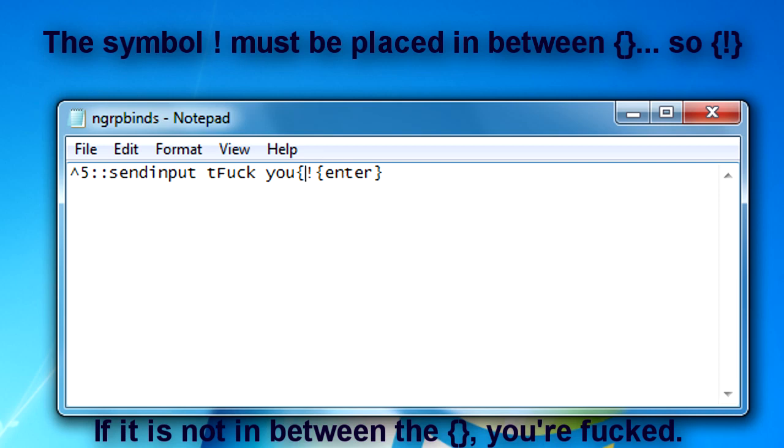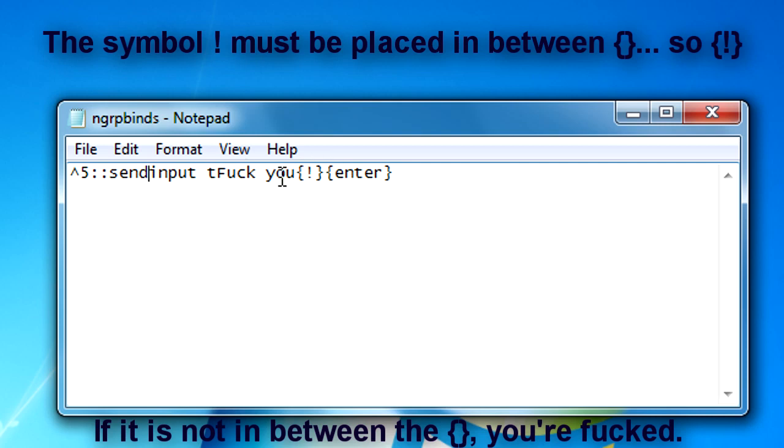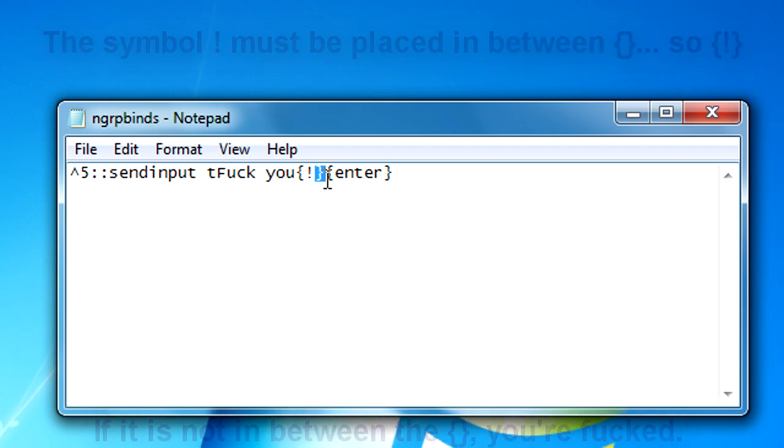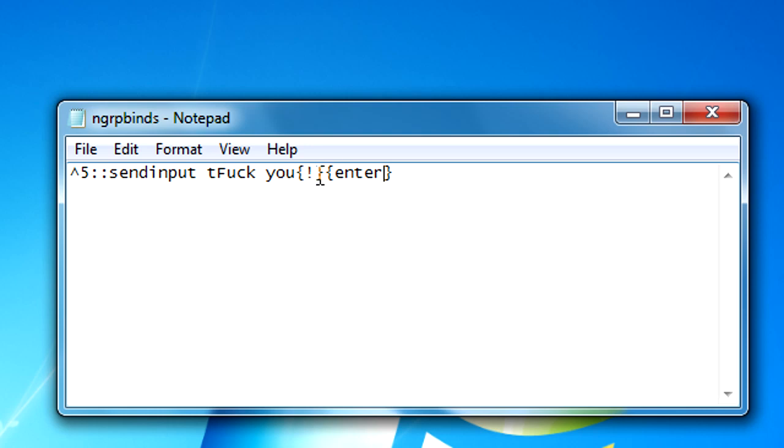This symbol right here, that's an exclamation mark, it is a recognizer for AutoHotkey. You need to have it in these form of brackets right here in order for it to read through in a send input text. I don't know why but that's just the way it is, and I think it's that way for all symbols that are recognizers for AutoHotkey.